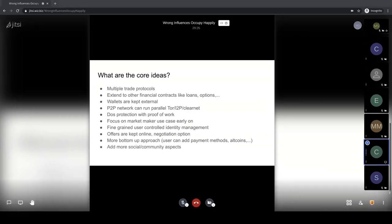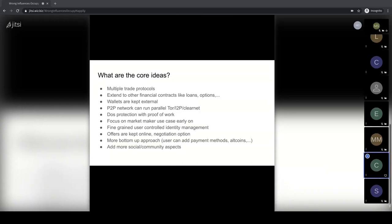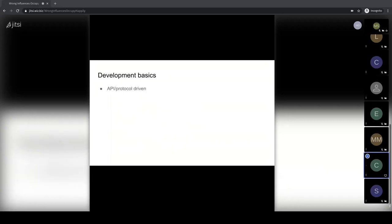We also want to add more social and community aspects. On the development side, it will be API and protocol-driven from the start — all different front-ends will use the same API to communicate. We won't run into the problem we had in BISC where too much code was coupled to the front-end because there was only one client for a long time, making it much harder to add more later.